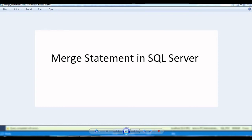Hi friends, welcome to my channel. In today's video I'm going to talk about how to implement SCD2 - Slowly Changing Dimension - using the MERGE statement in SQL Server. Please try to watch all my previous videos like SQL Server development, performance training, Power BI, DAX, and also SSIS, so that you'll get more understanding in different technologies.